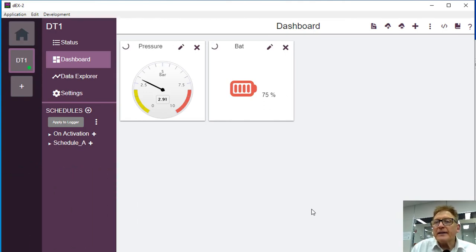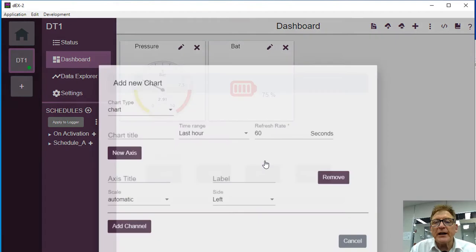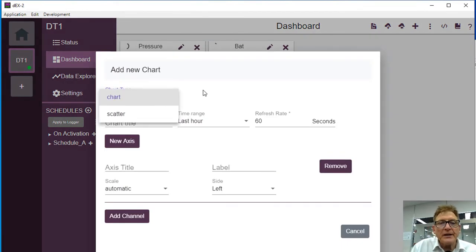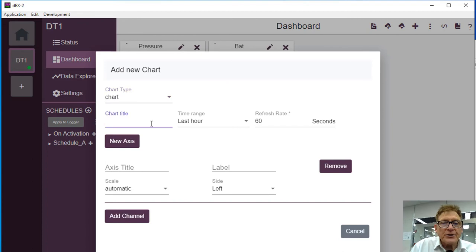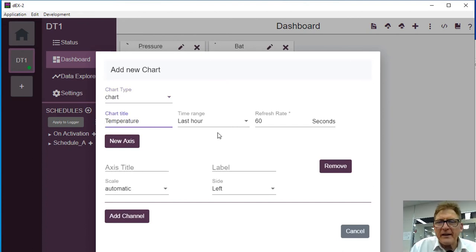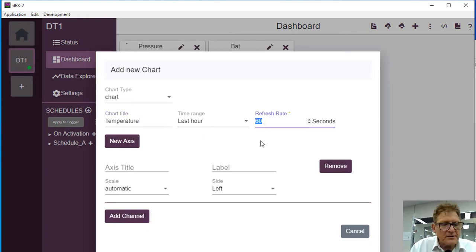Now let's add another one to temperature, for example. I'll do a chart. Now the chart we're going to do will be just a standard chart. Chart title will be temperature, and it's going to have the last hour, say for example. Refresh rate I'll set it again at one second.